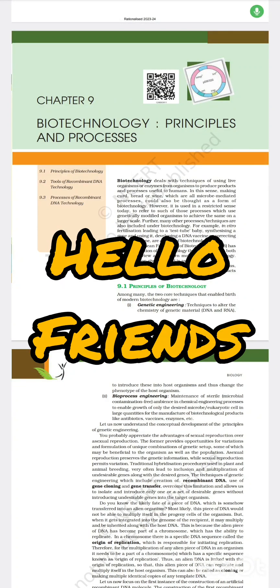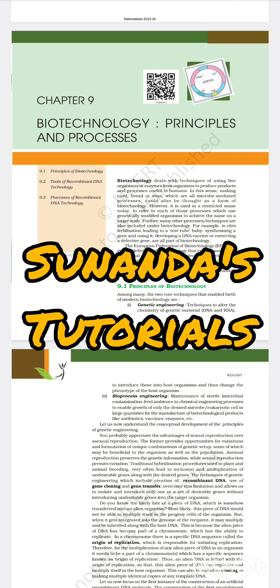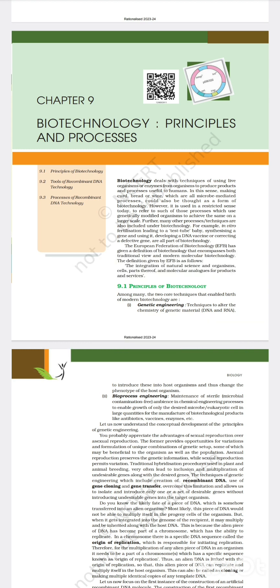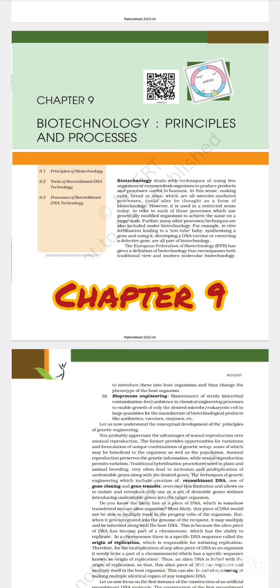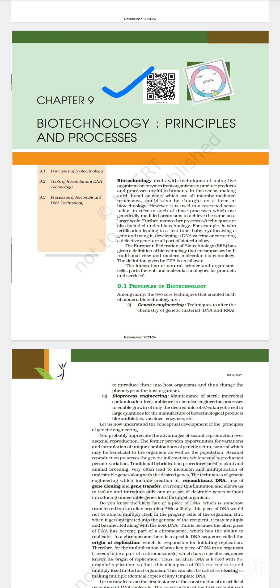Hello friends, welcome back to a new video of Sunanda's tutorial. In this video we will discuss chapter 9 of NCERT biology book, which is biotechnology: principles and processes.